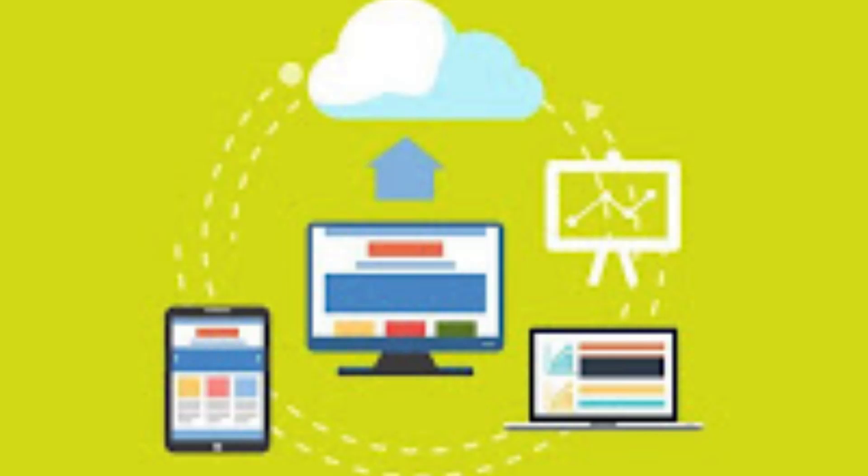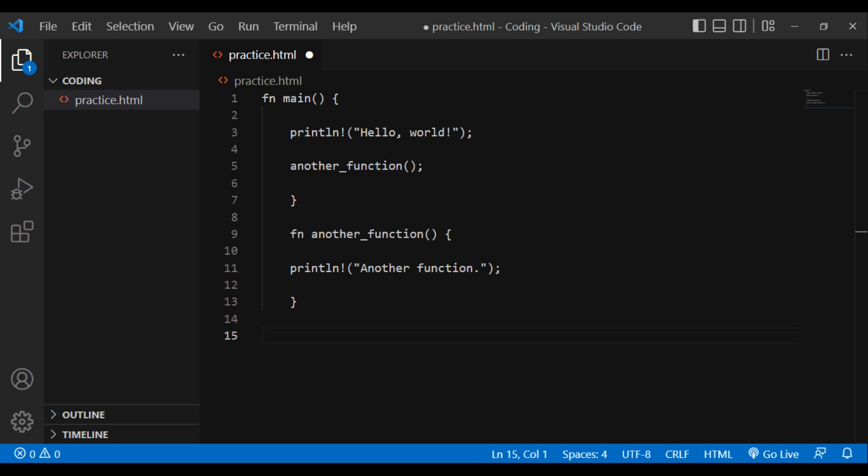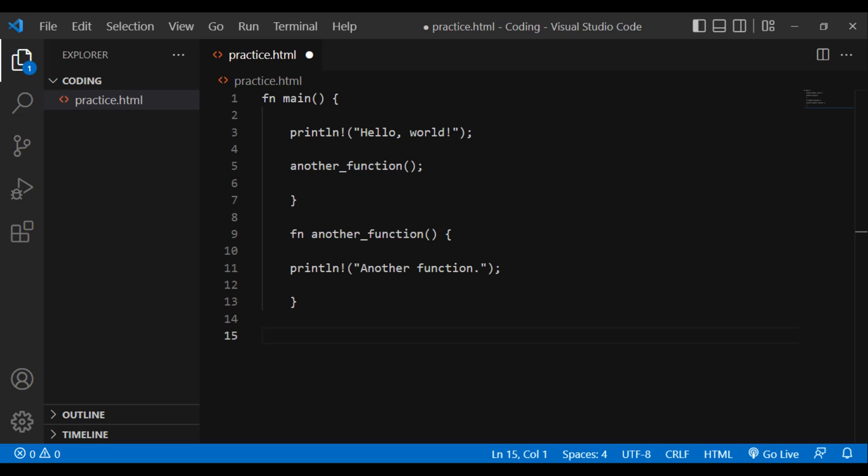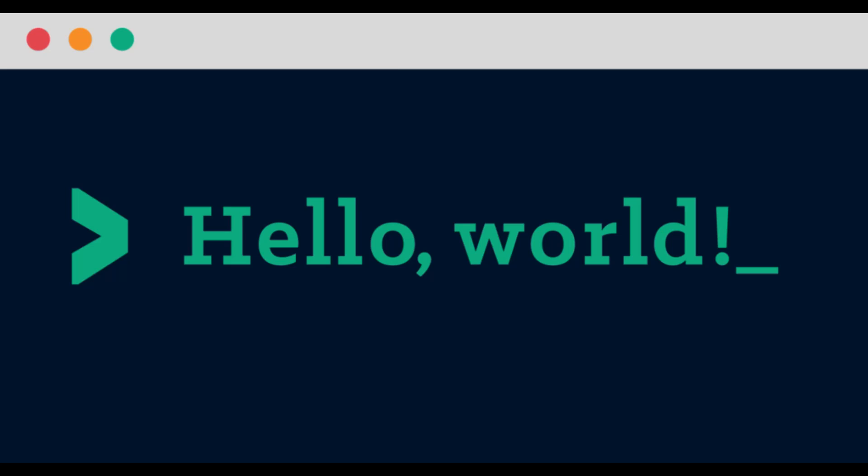Example: fn main, println hello world. Another function: fn another_function, println another function. Result: Hello world, Another function. Note: Rust doesn't care where you define your functions, after or before the main function.